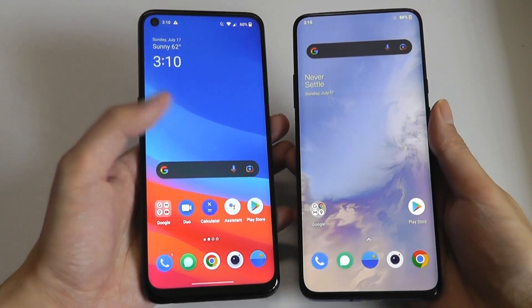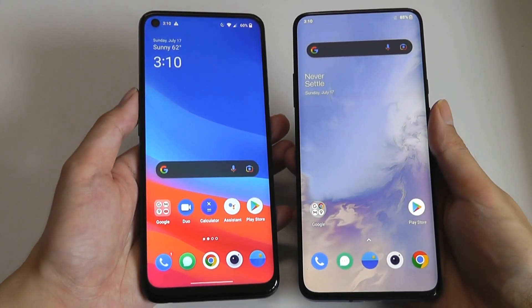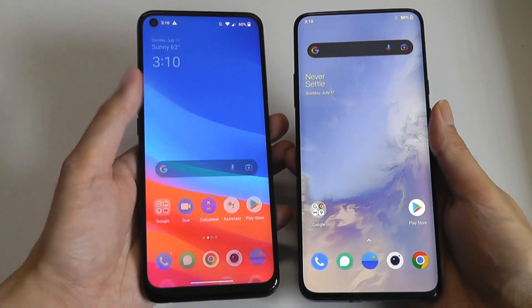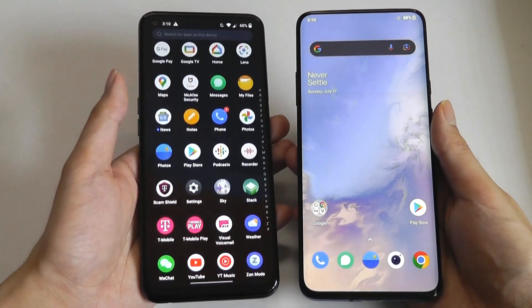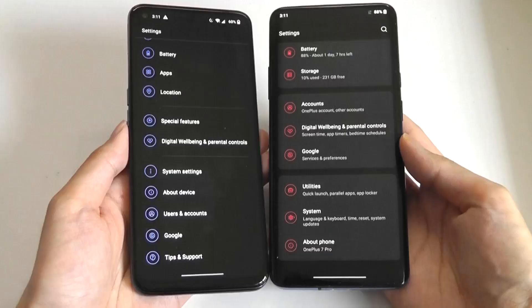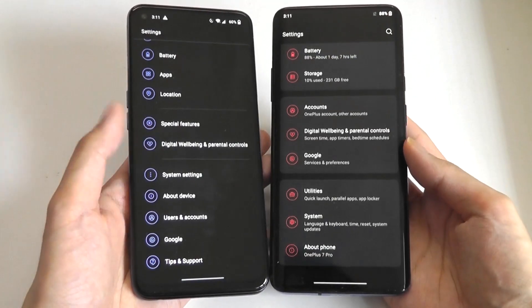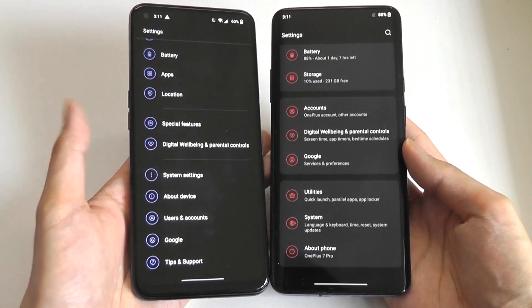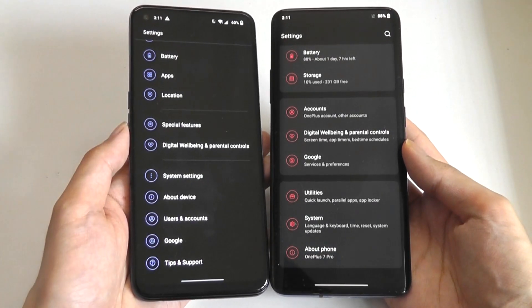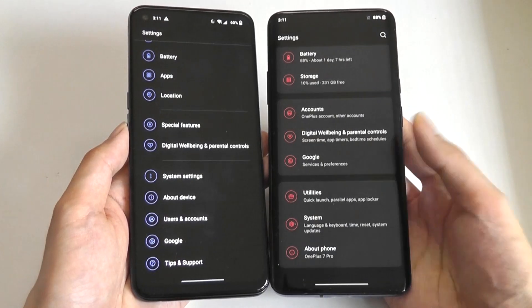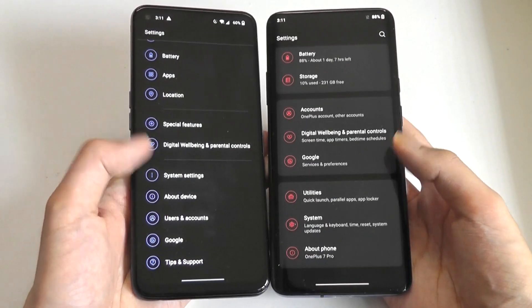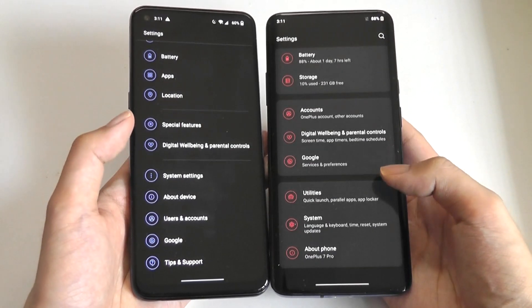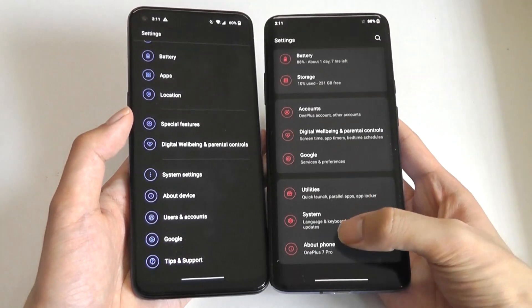Notably, everything is just a little bit more colorful, slightly more animated, and even some of the settings have been rearranged. The accent theme has also been tweaked to be blue out of the box as opposed to red, and even some of the placement of settings has also changed.